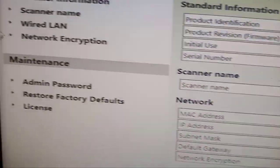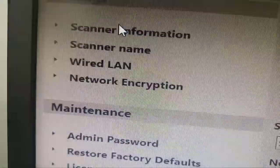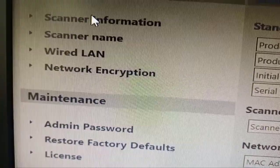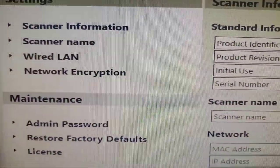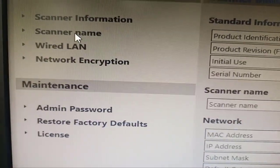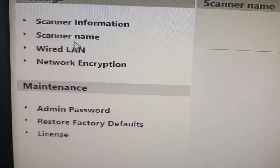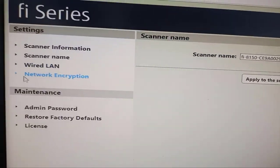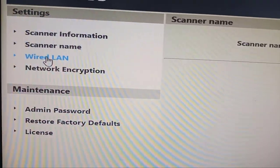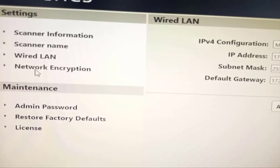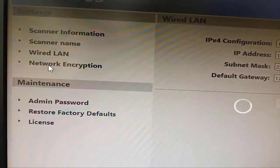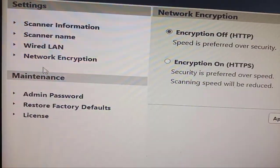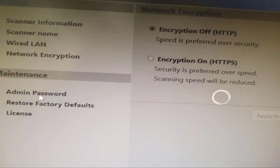With this you can check the scanner information. Click on it, it appears here. You can check the scanner name, you can check the wire line, you can check the network description, and you can even change the password here.